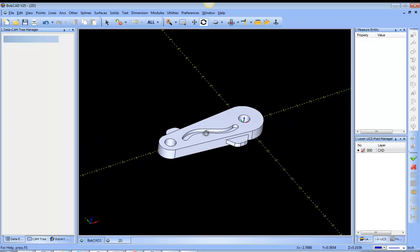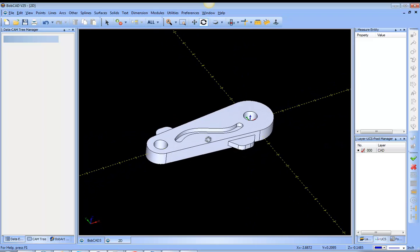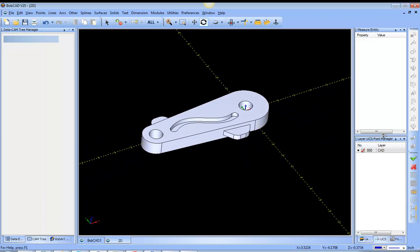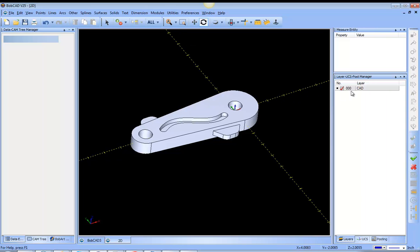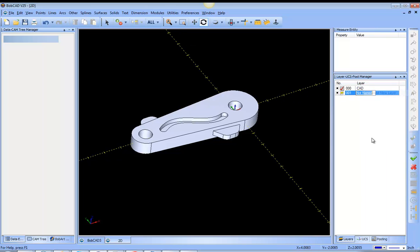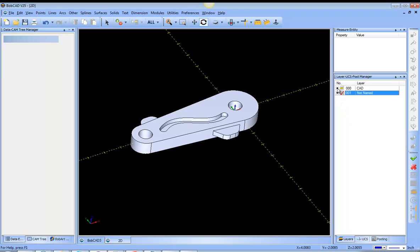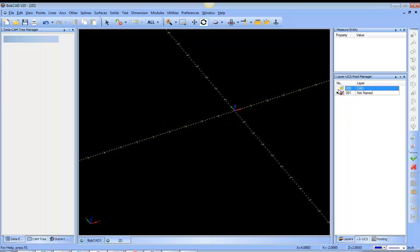Some of the things we should probably start off with is utilizing our layers where we can add a new layer, make a layer active, turn a layer on, turn a layer off.